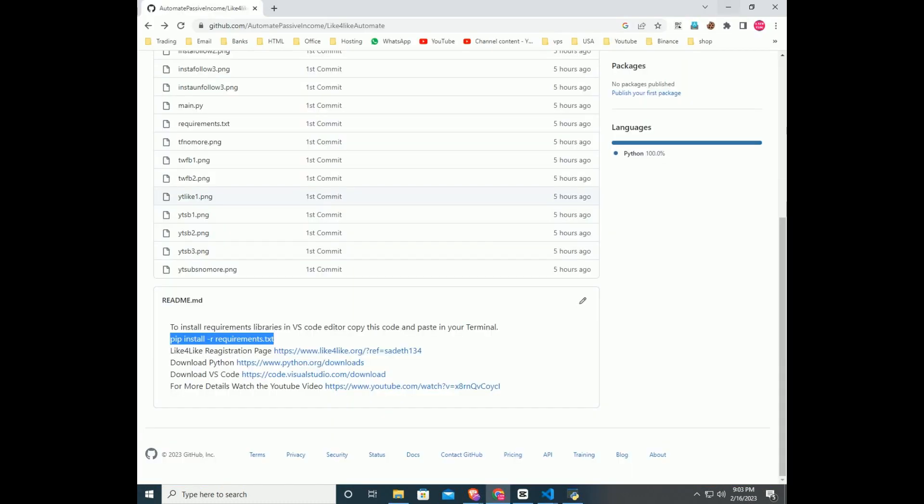You can copy the code from GitHub repository readme file. After installing all the libraries.